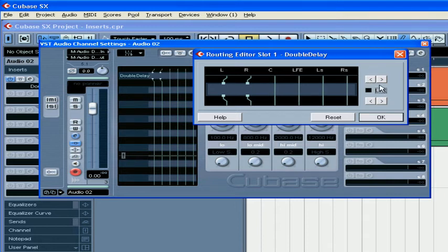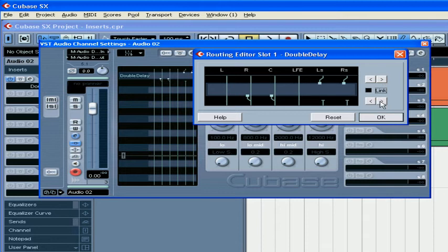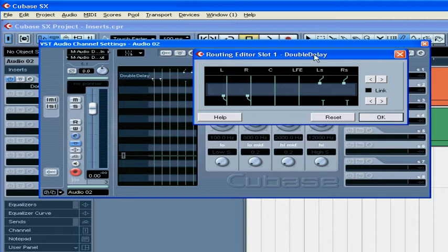If you deactivate the link checkbox, you'll be able to move the inputs and outputs independently of each other. For example, the channels right now are configured in this way.